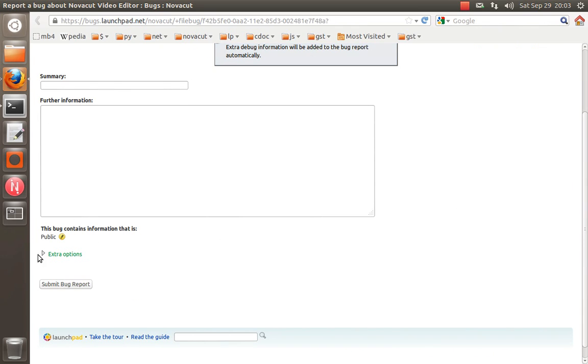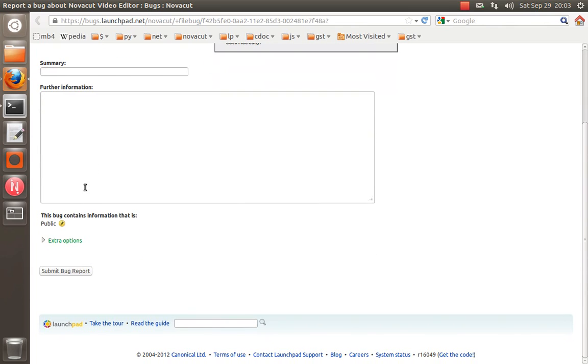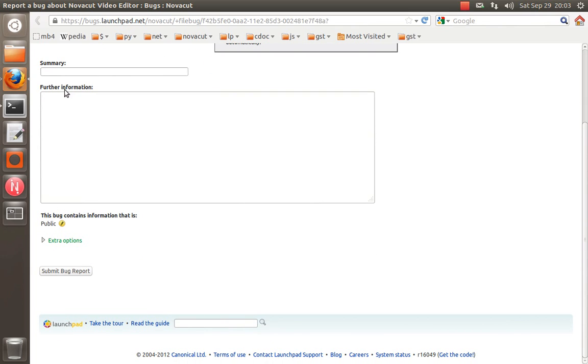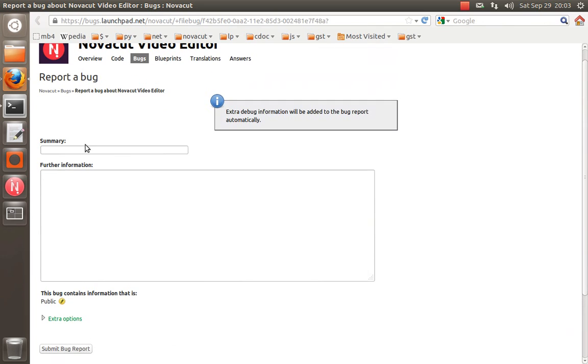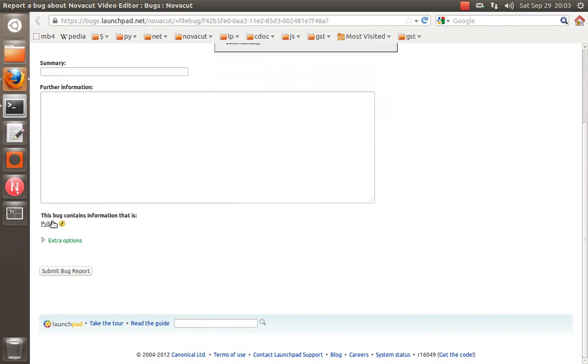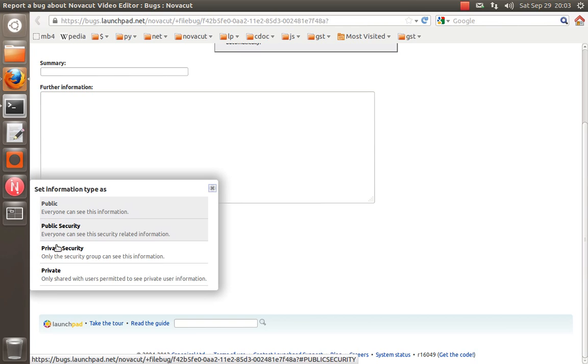So let's see, oops, what just happened there? I guess by default, these are public by default, but you can also change them to private.